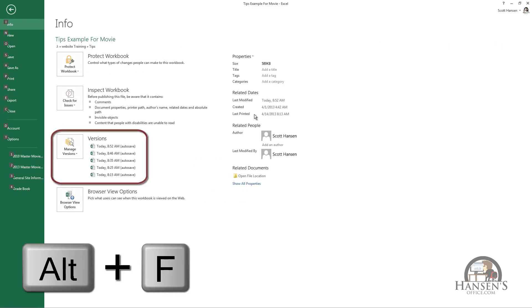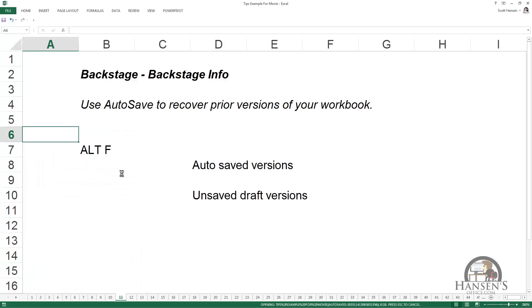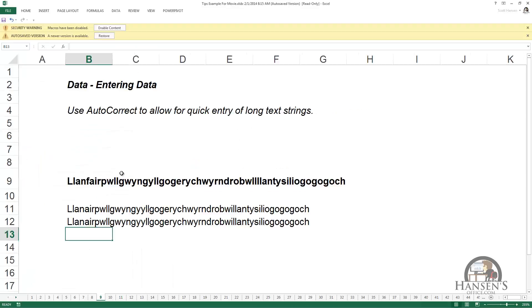These versions are available for you to select and revert back to. I can restore this version or enable the macros.